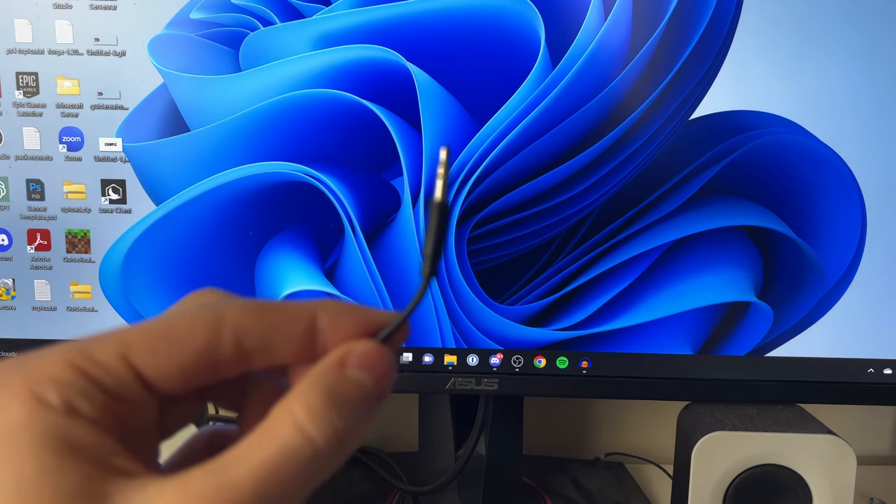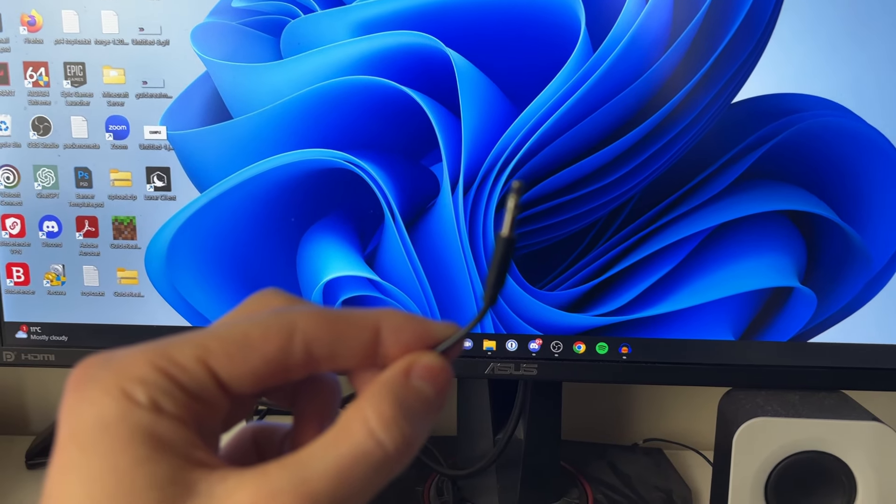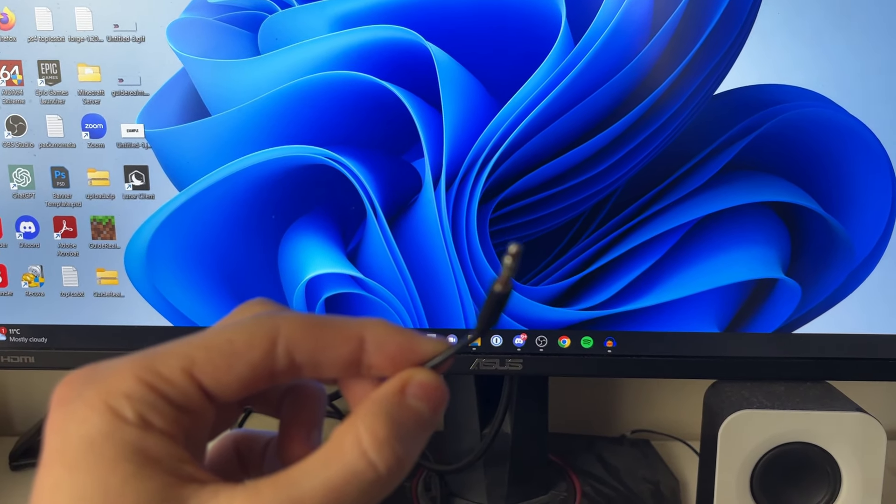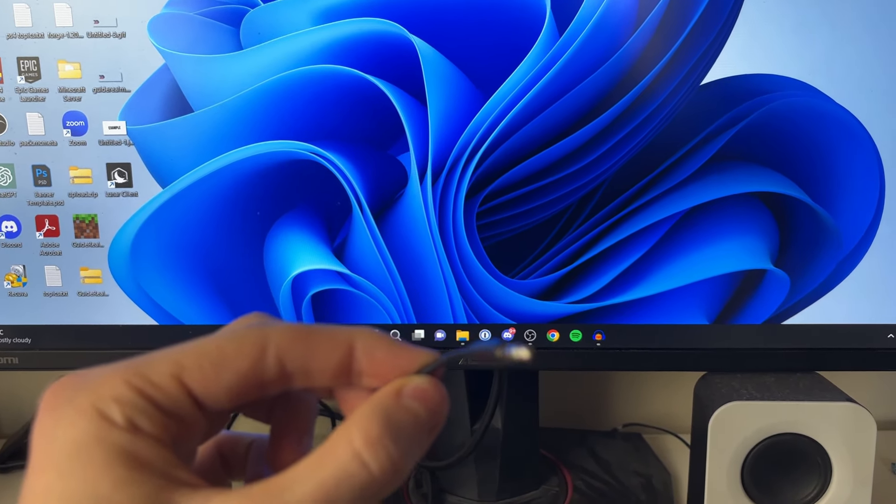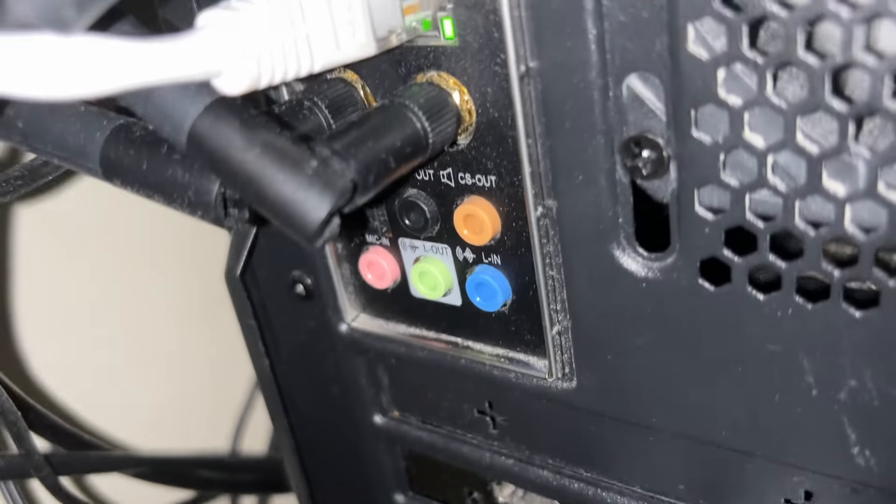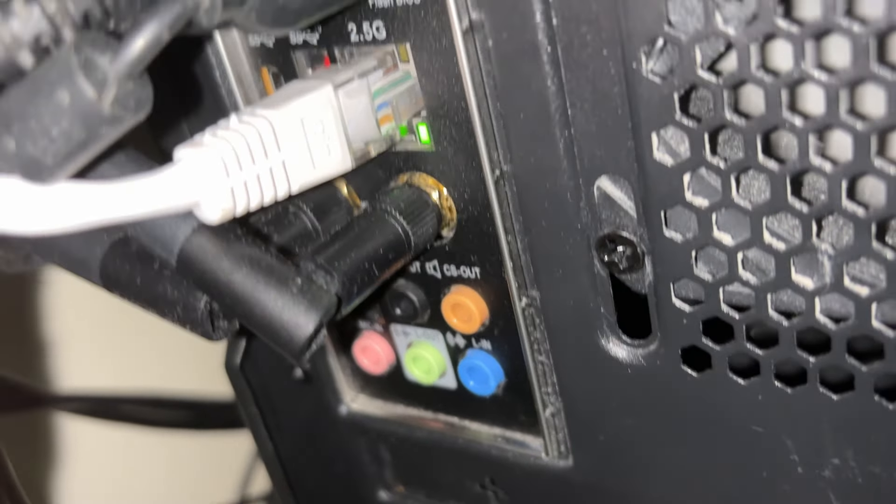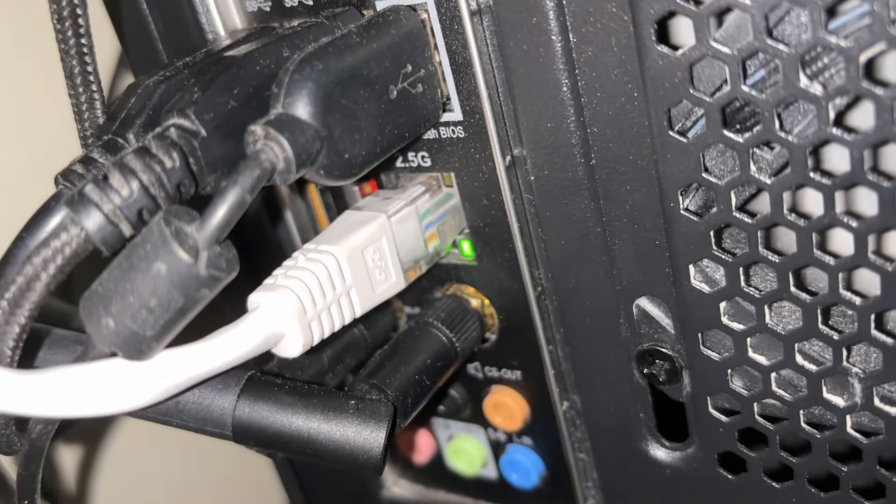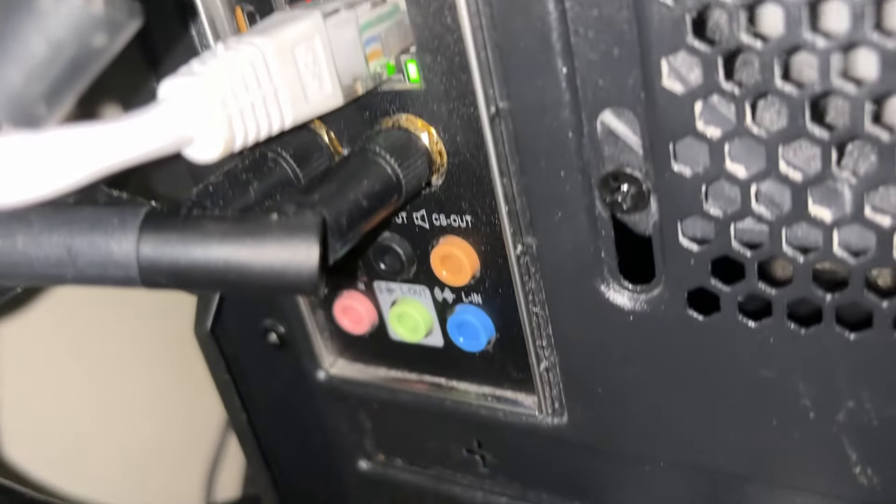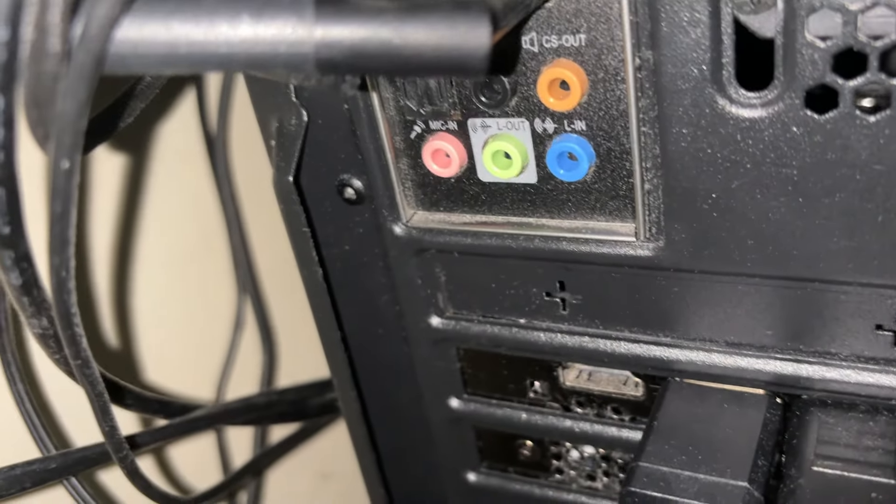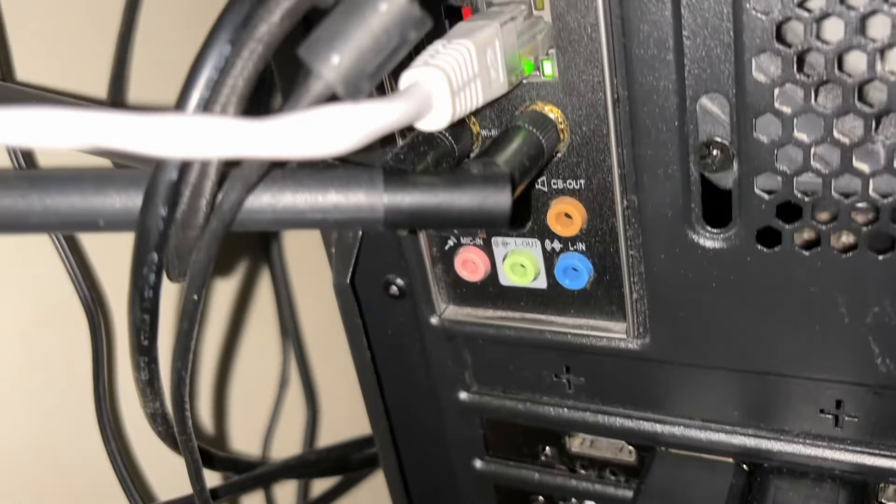With this AUX cable, what you want to do is go to the back of your computer and find the audio output. For me, it's this green one in the middle which says out.